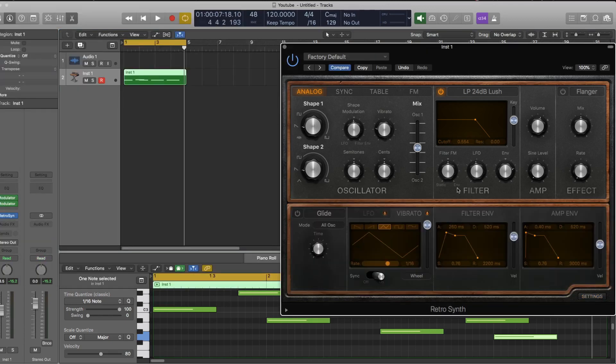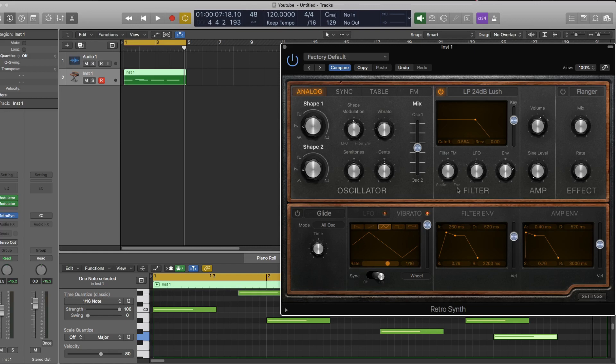So the power of this is that you can take a pretty basic synth like Retro here that maybe doesn't have a huge amount of modulation options and assign new LFOs and new envelopes to it, which greatly expands the capabilities of that synthesizer.